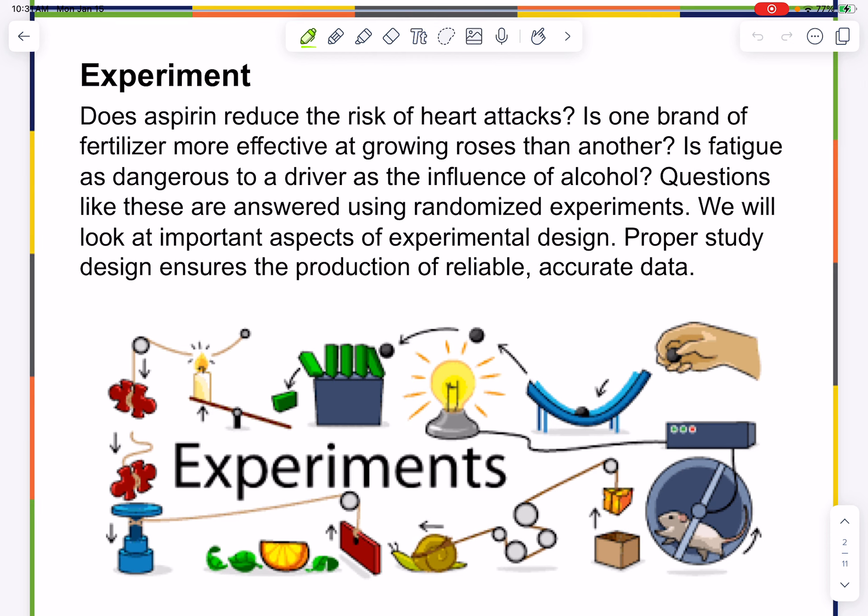First, here are some example questions: Does aspirin reduce the risk of heart attack? Is one brand of fertilizer more effective at growing roses than another? Is fatigue as dangerous to a driver as the influence of alcohol? Questions like these are answered using randomized experiments or observational studies.